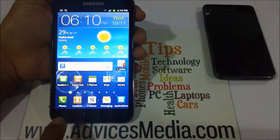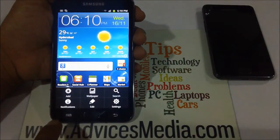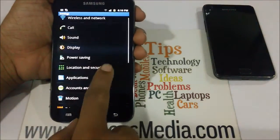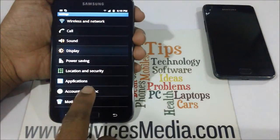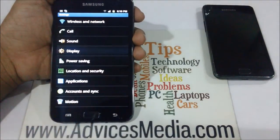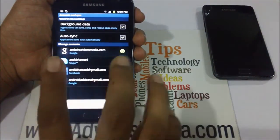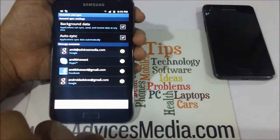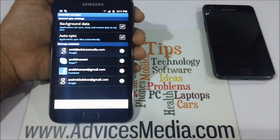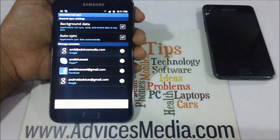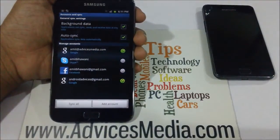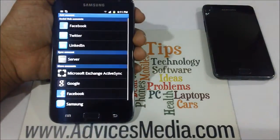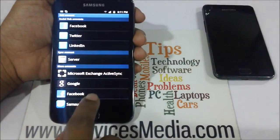Once you are ready with the credentials, you need to tap on the menu key, followed by Settings, and then under the list of different options you need to tap on the option called Accounts and Sync. Here you find the list of different accounts which are already synced with this device, or this is the place where you can sync different accounts or add a new account.